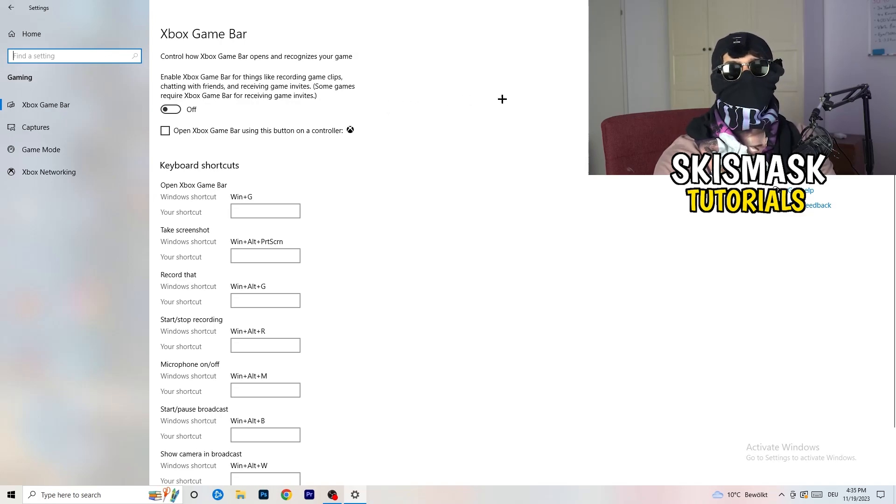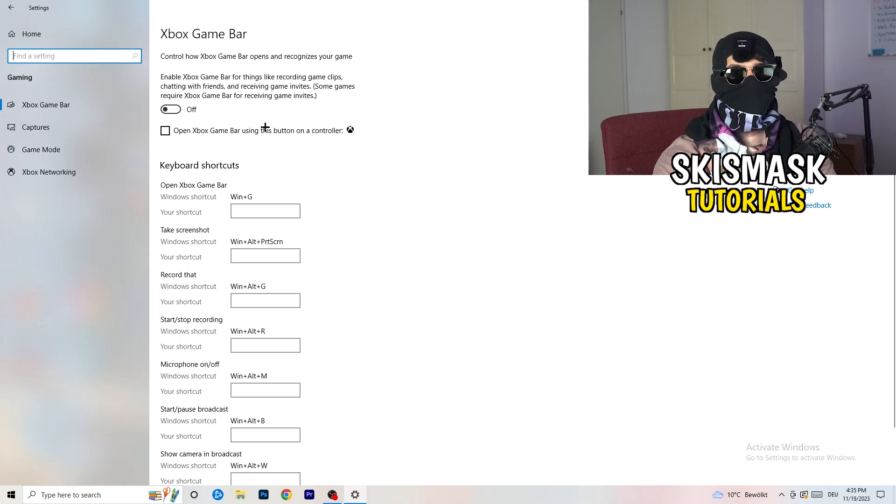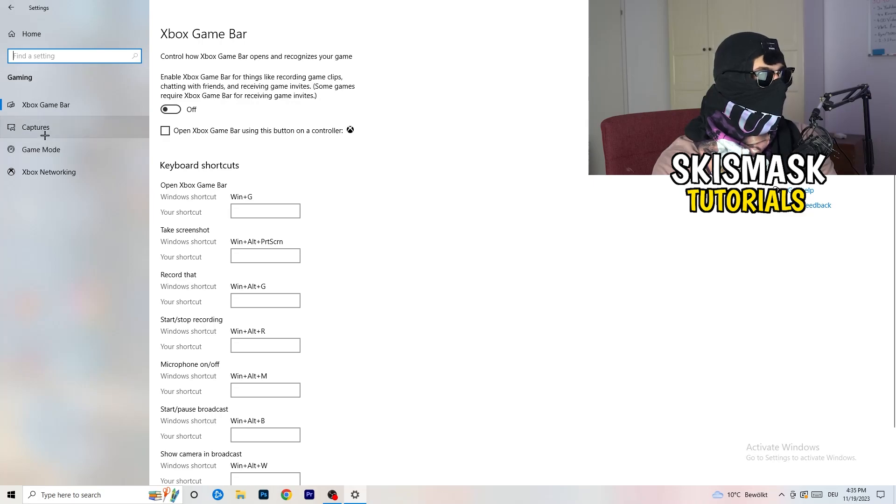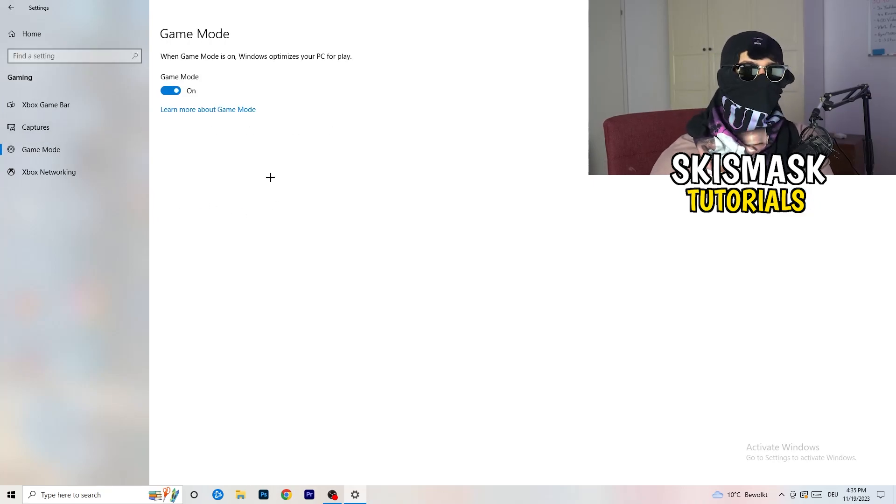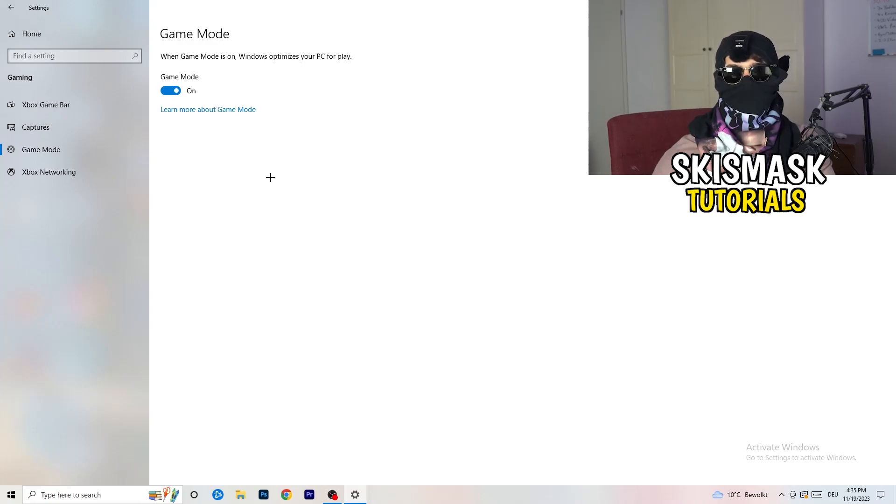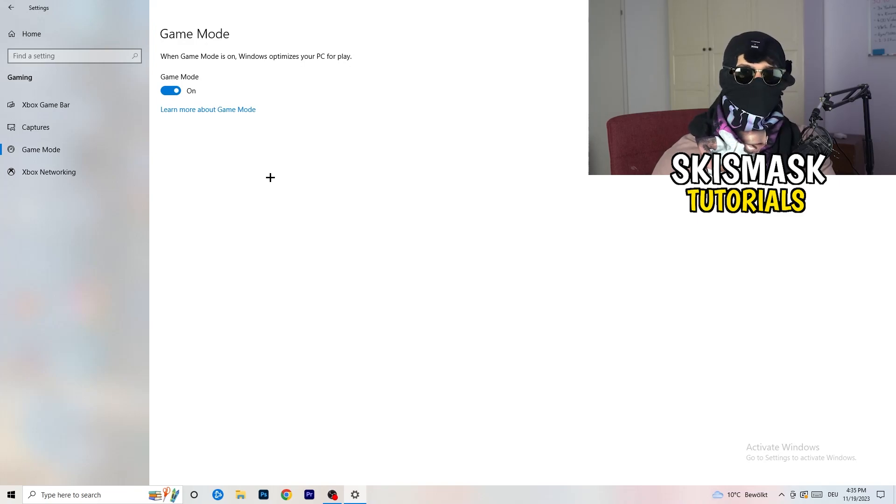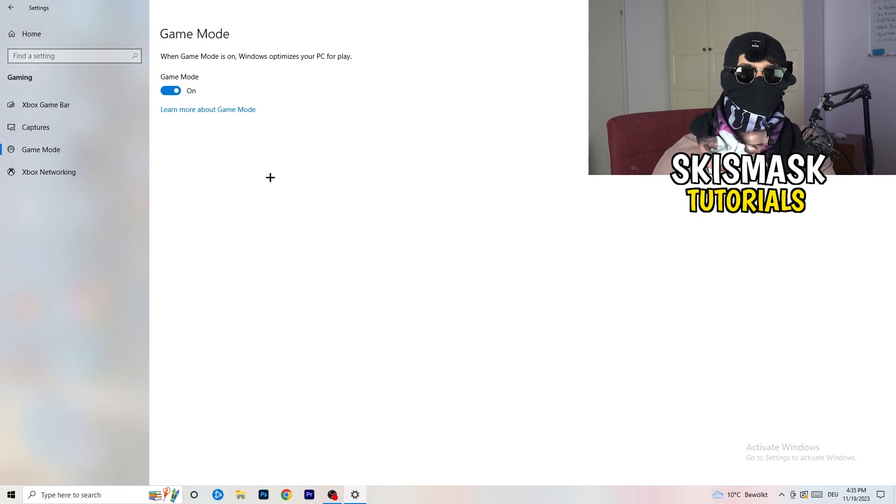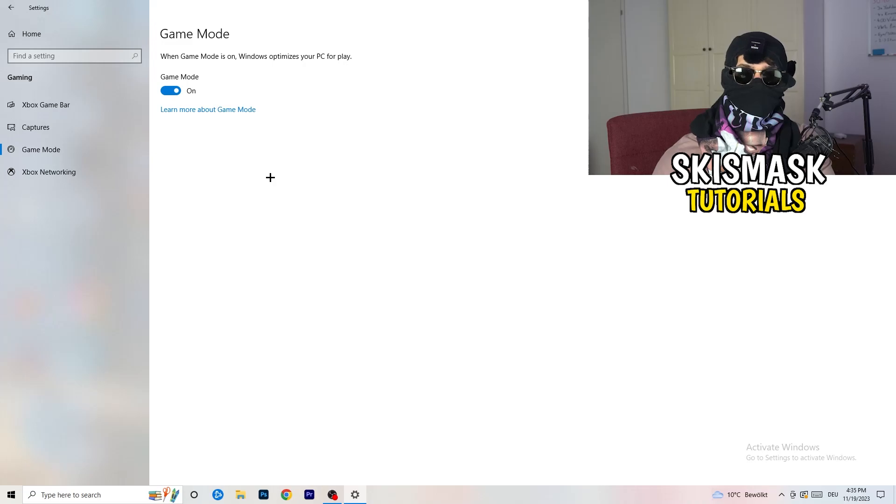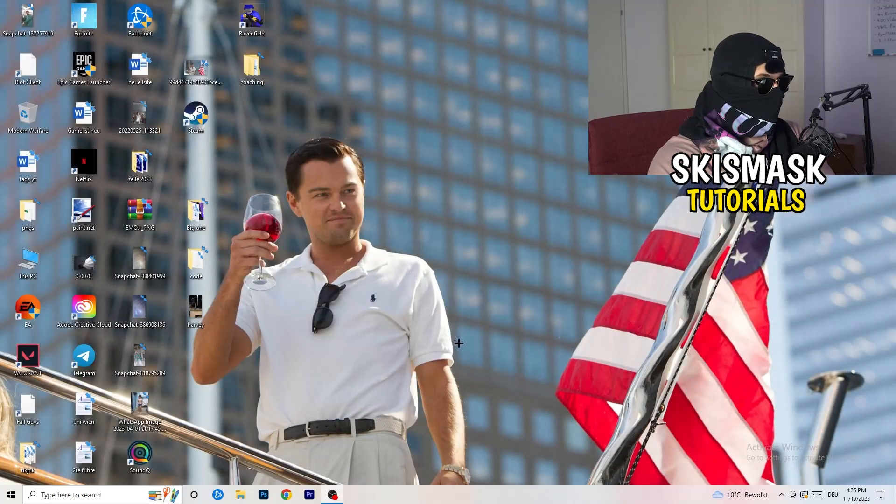If you turn this off it will reduce your probability to have a black screen in game. Same thing, go to game mode, skip over captures go to game mode. Now I can't really tell you turn this off or on. I'm the type of guy to tell you you need to check it for yourself. For me it's working better if I'm turning this on, and for other guys it's working better to turn this off. Just check it, turn it on check it, turn it off check it, and which one is currently working better stick with it.